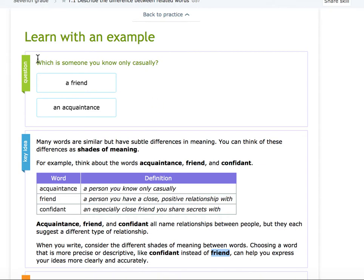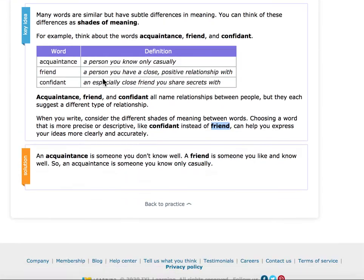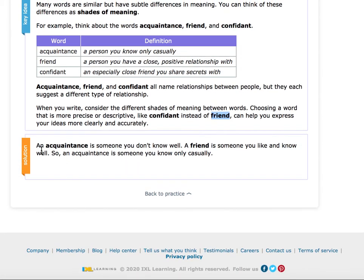So let's learn with an example. Which is someone you know only casually — a friend or an acquaintance? It's an acquaintance. A friend you know more than that; you have a close, good relationship with. So in our solution we write: someone you know well. Acquaintance is a little bit more casual.